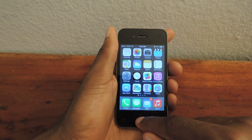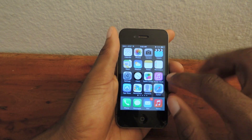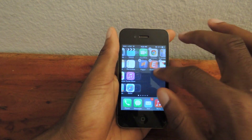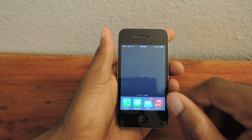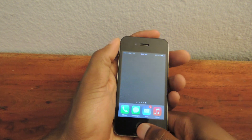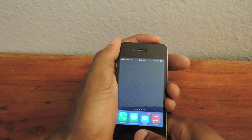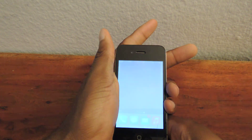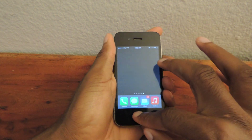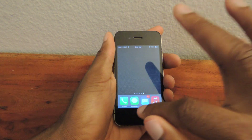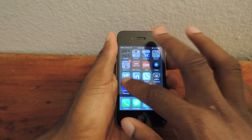Next we're going to want to take a screenshot. Let's tap and hold any icon, go to the empty page, and take a screenshot — that's the top button and the home button. It'll take it like that. We can press the home button again to get out of the toggle mode.